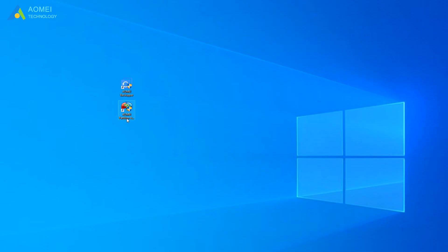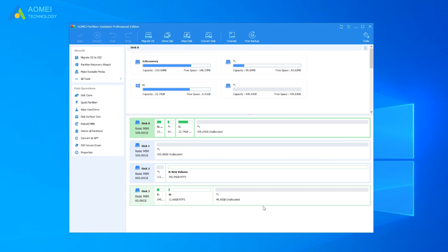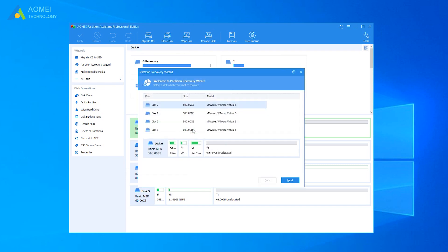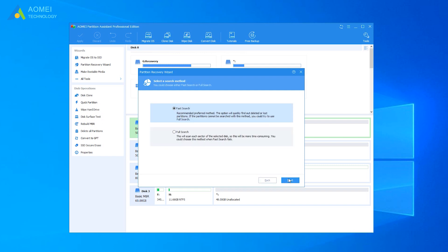Click AOMEI Partition Assistant and get into the interface of it. Here you can see your disks and their information clearly. Click All Tools on the left menu and select Partition Recovery Wizard. Here we need to select the disk where the D drive originally was. My D drive was in disk 2, so I choose disk 2 as an example. And click Next.